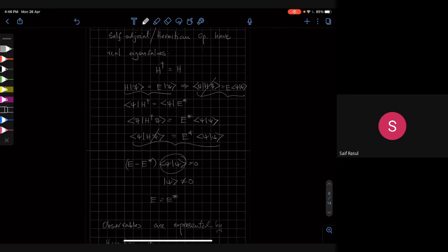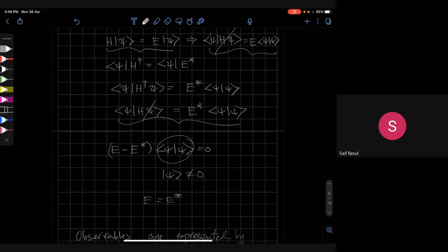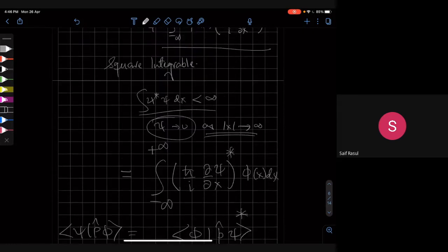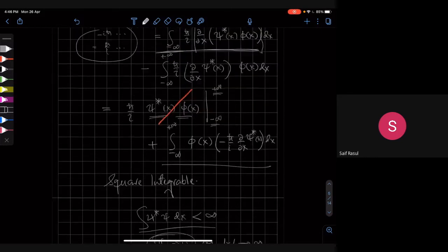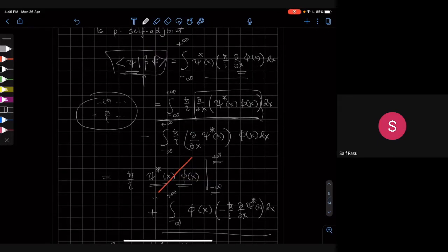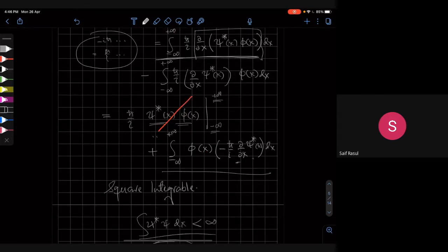If you get stuck, we can discuss this again next time — it's an interesting point I tried to brush under the carpet, but you caught me. The idea is that you do integration by parts and use the boundary condition. You started with a linear operator acting on phi, but you end up with a linear operator acting on psi star. That's the trick.